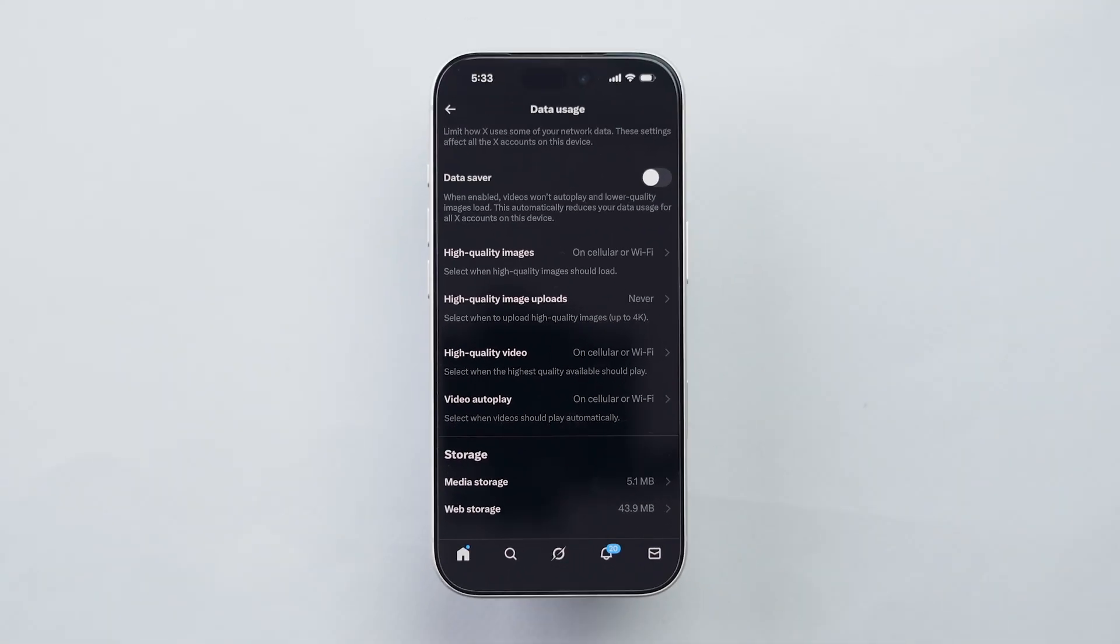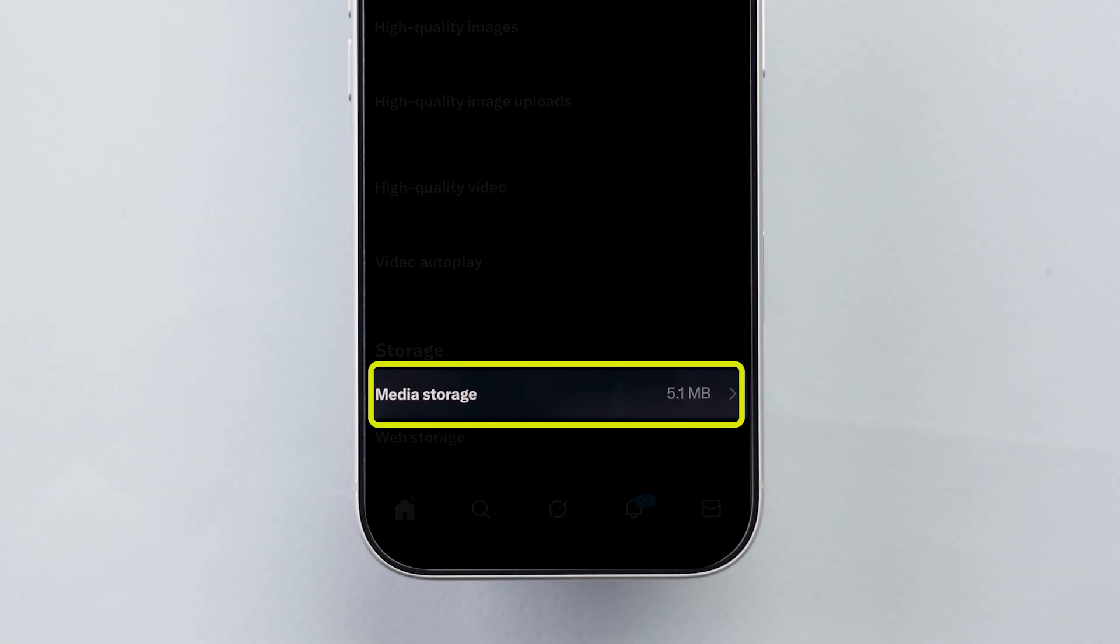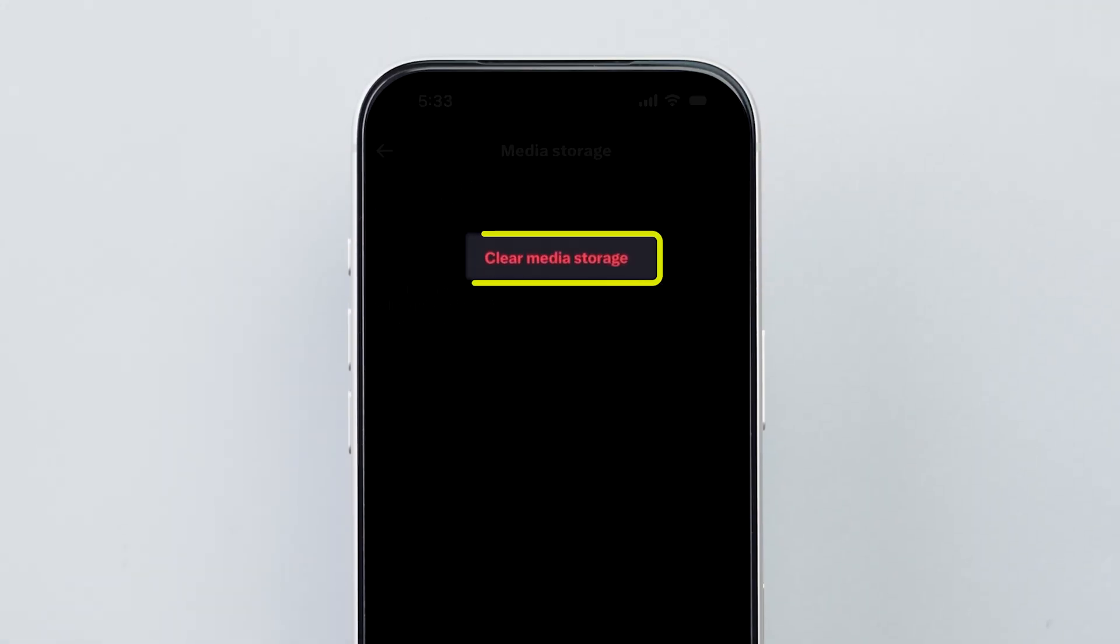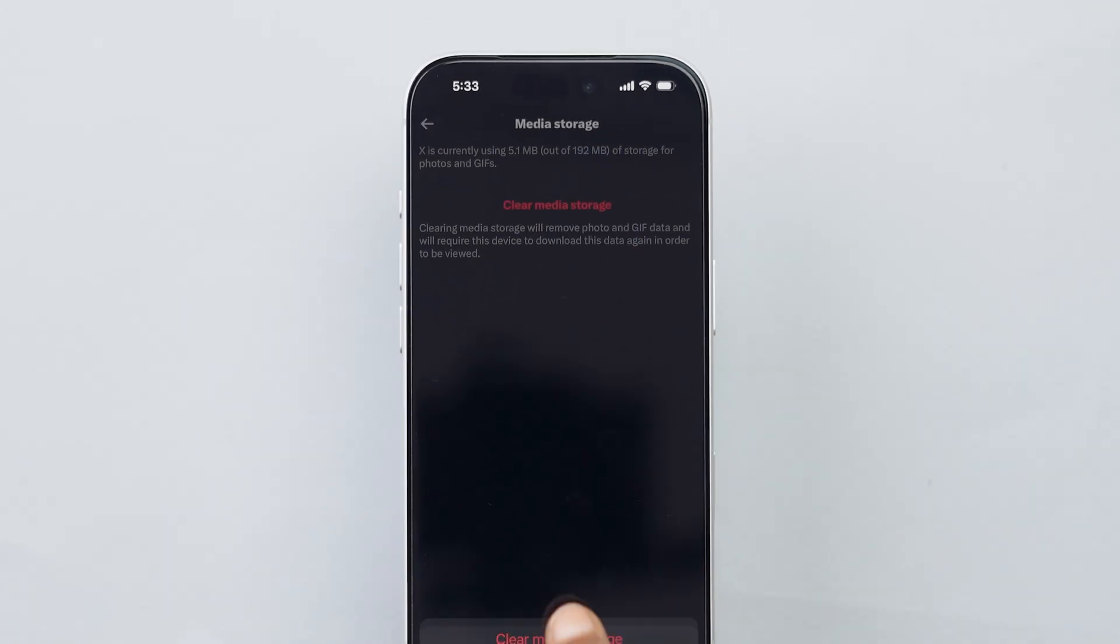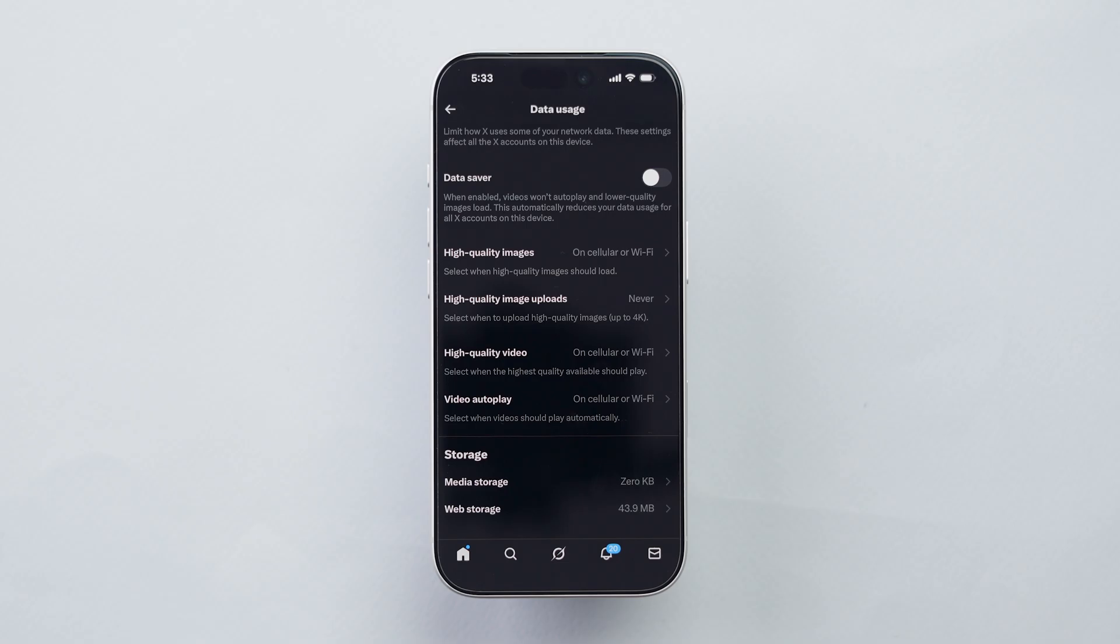Here, we're doing two simple things. First, Clear Media Storage. At the bottom, tap on Media Storage. Now, tap on Clear Media Storage. This instantly wipes your entire watch history.